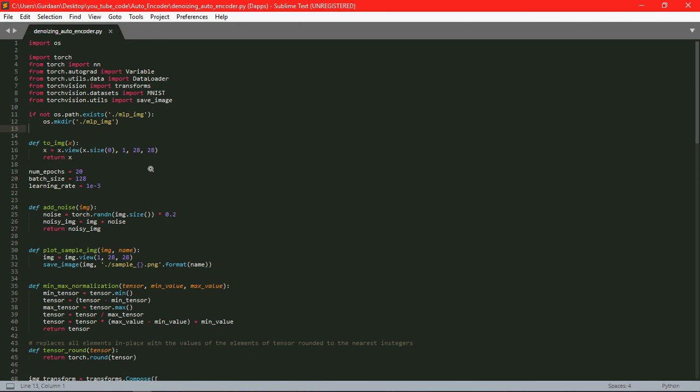We have defined a function that is to_image which returns the image. It helps us in viewing the image. Then we have defined our three hyperparameters: number of epochs, a number of iterations for which we want our model to train, here we have taken it as 20, then batch size as 128, and learning rate.